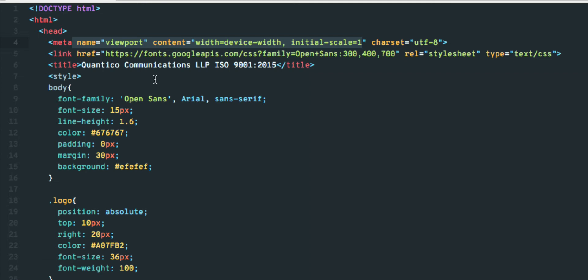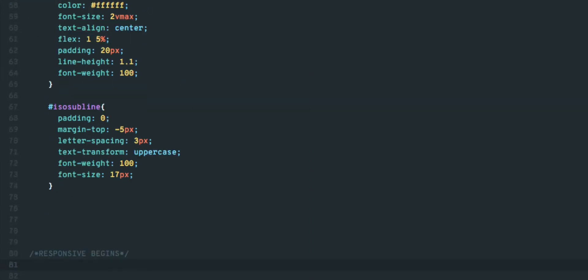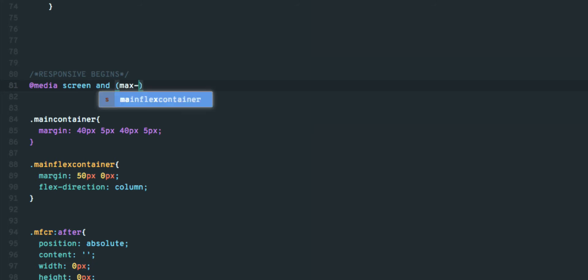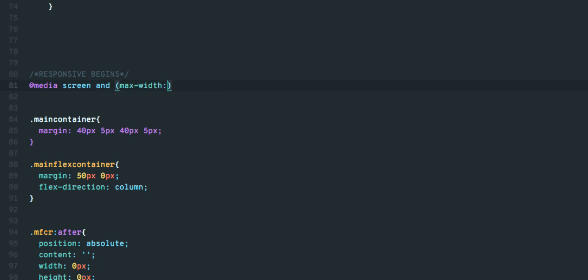The second part is to create your CSS responsive query. In your stylesheet, add the following: @media screen and (max-width: any pixel value) and open and close curly brackets.